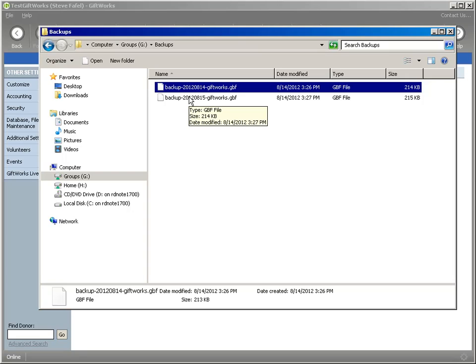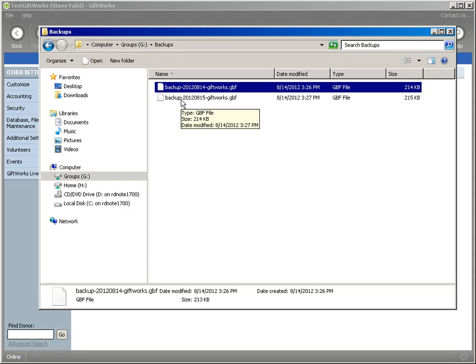So keeping it on the back of the GiftWorks Anywhere G drive is one step, but another step would be creating a copy of it, perhaps locally.